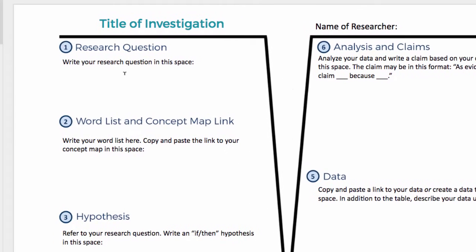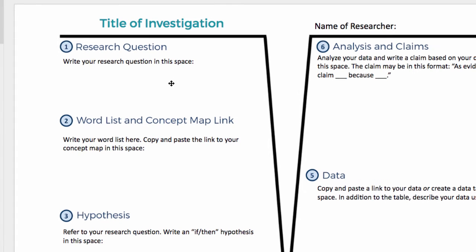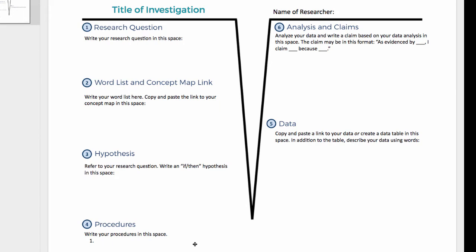The VMAP is completely customizable. For example, if a teacher wanted students to do a higher level of inquiry, they would just give a blank VMAP and the students would have to figure out the research question, figure out their own word list, create their concept map, write their own hypothesis, figure out their own procedures, and come up with a way to collect and organize their data and make their own claims.